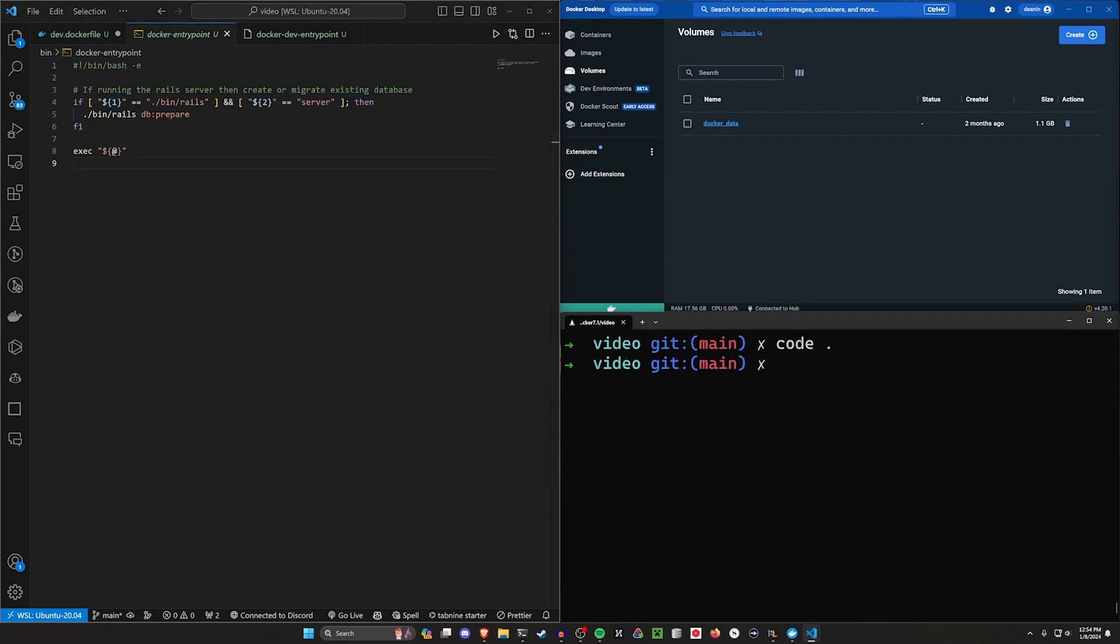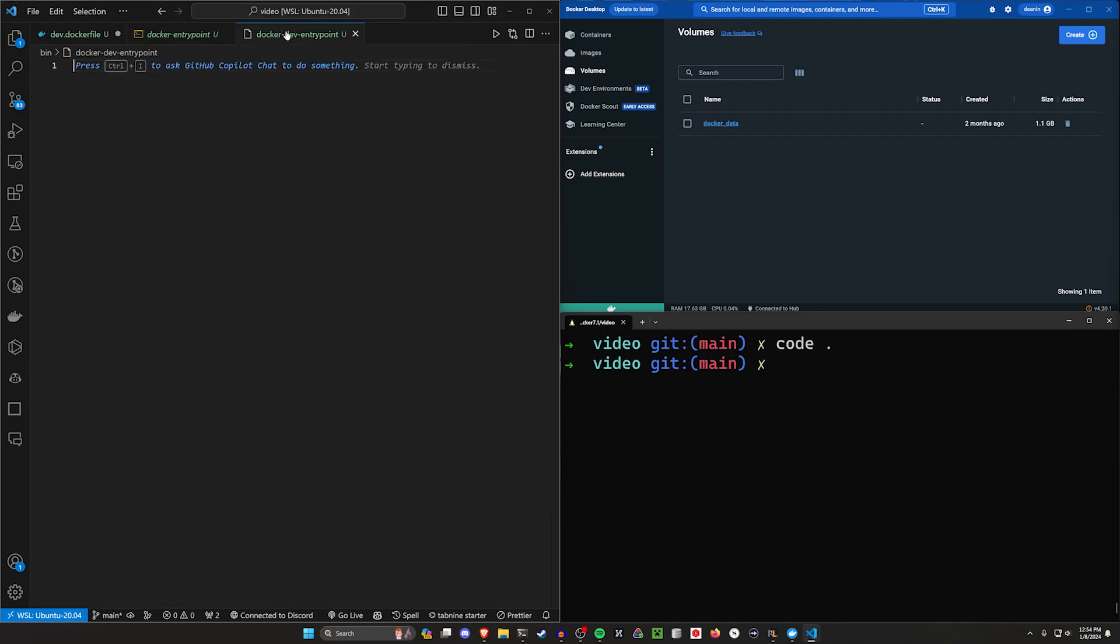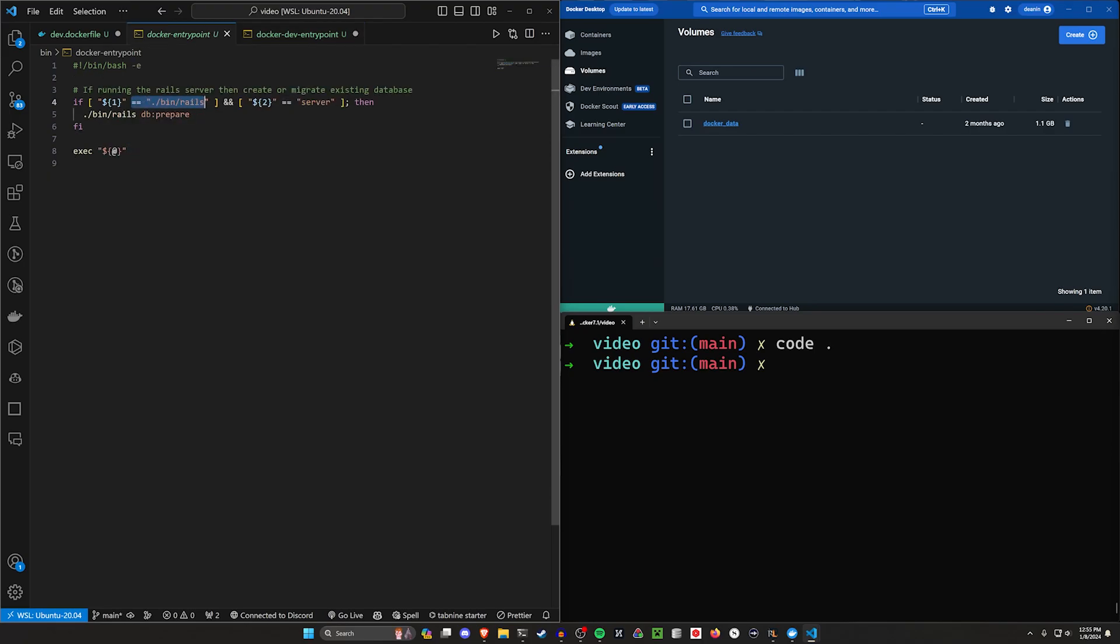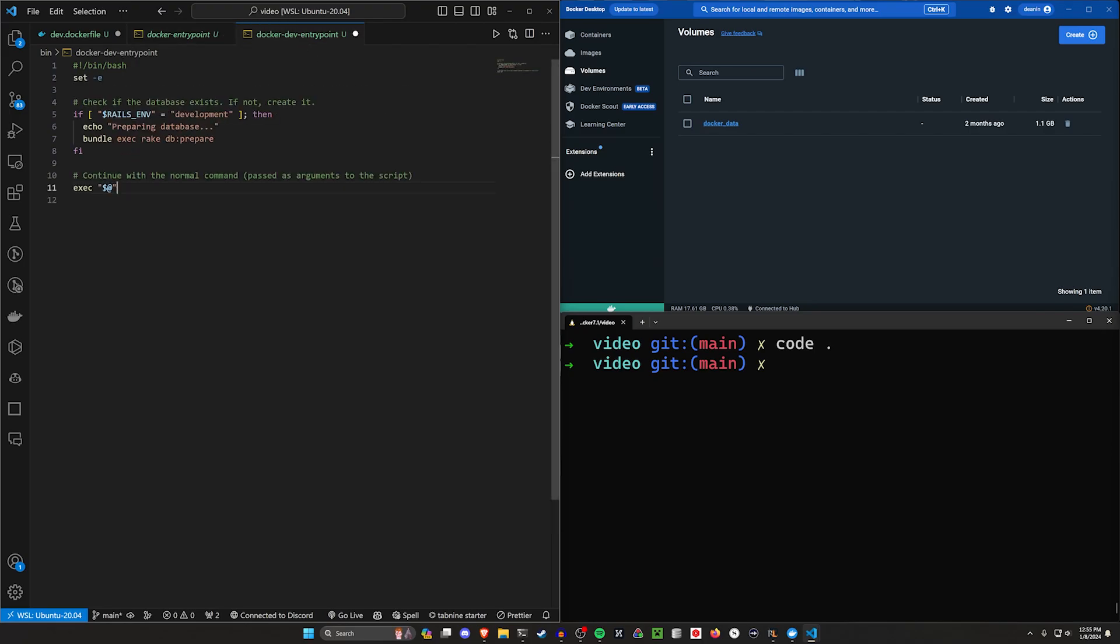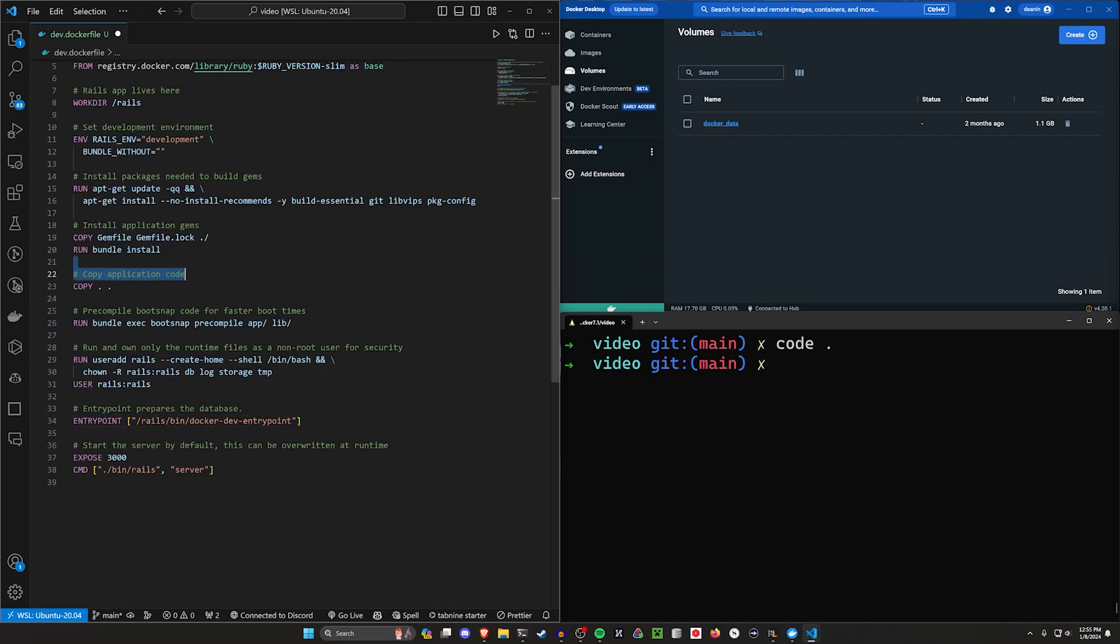Then we'll come into our actual docker entry point. I'm going to copy the one from my notes. Really, all we do, instead of checking if we're running Rails S, I'm just checking if I'm in development. If I'm in development, I just run db:prepare. Everything else is largely the same. We can then go ahead and close that. So now we're running this custom entry point file.